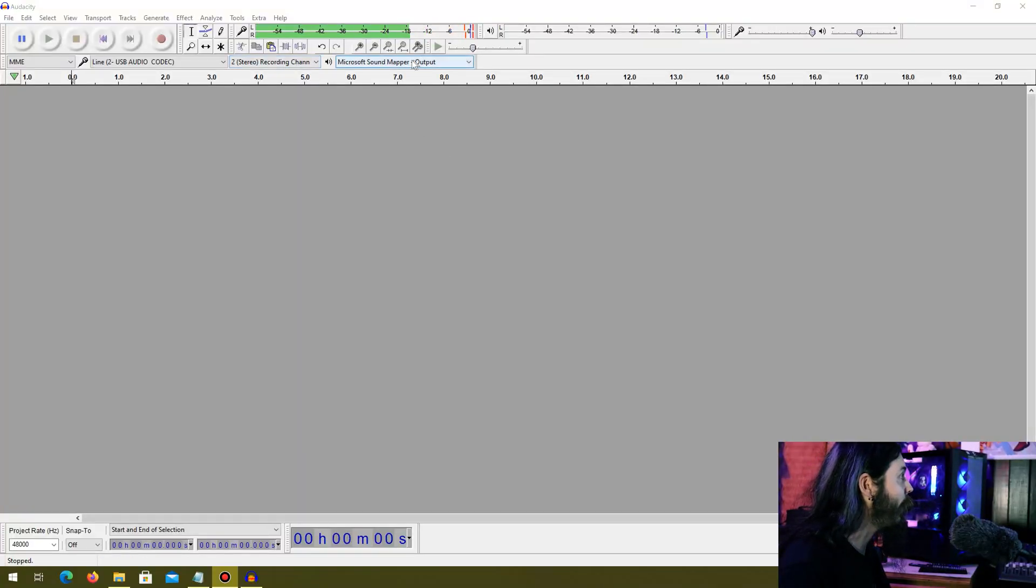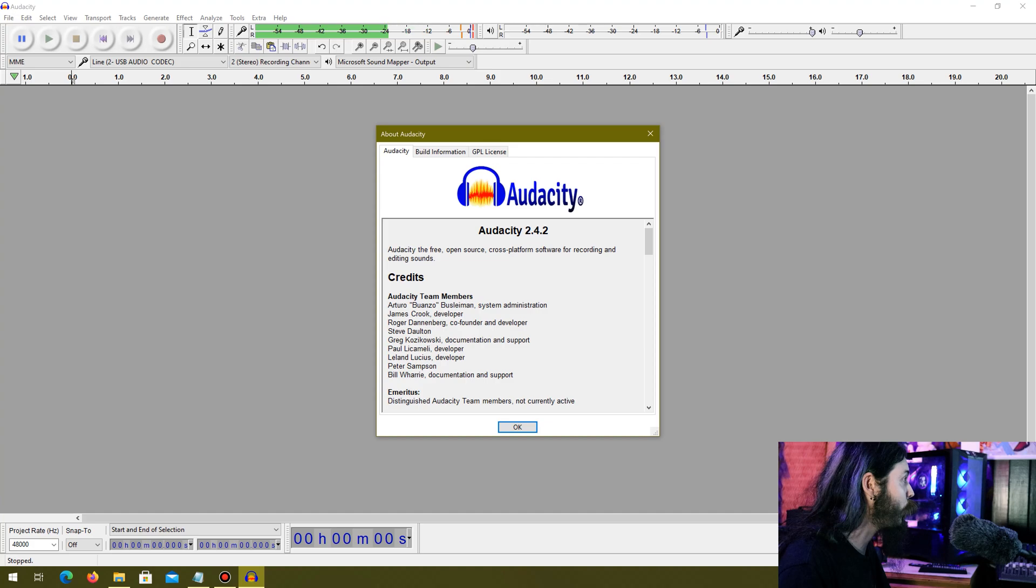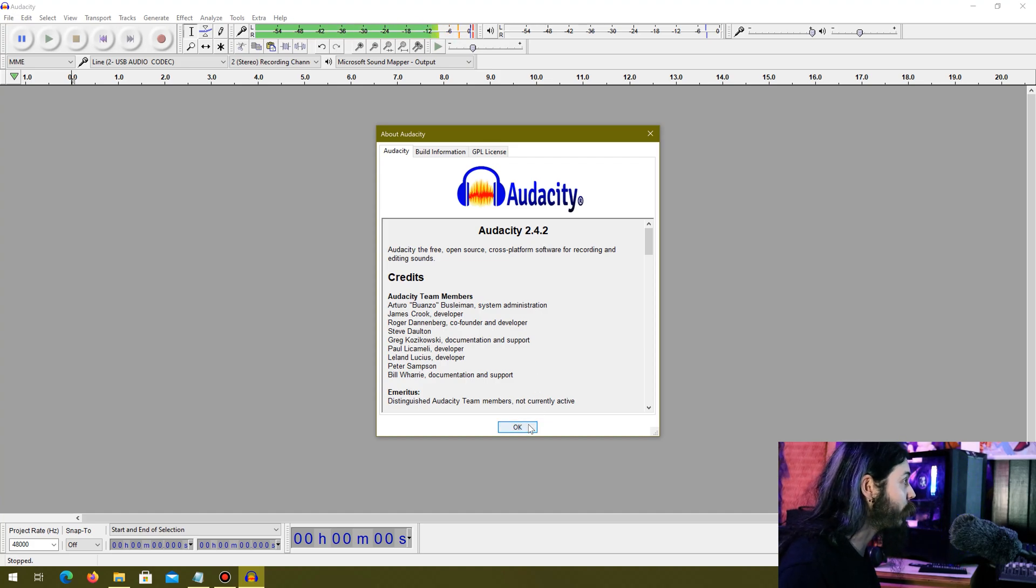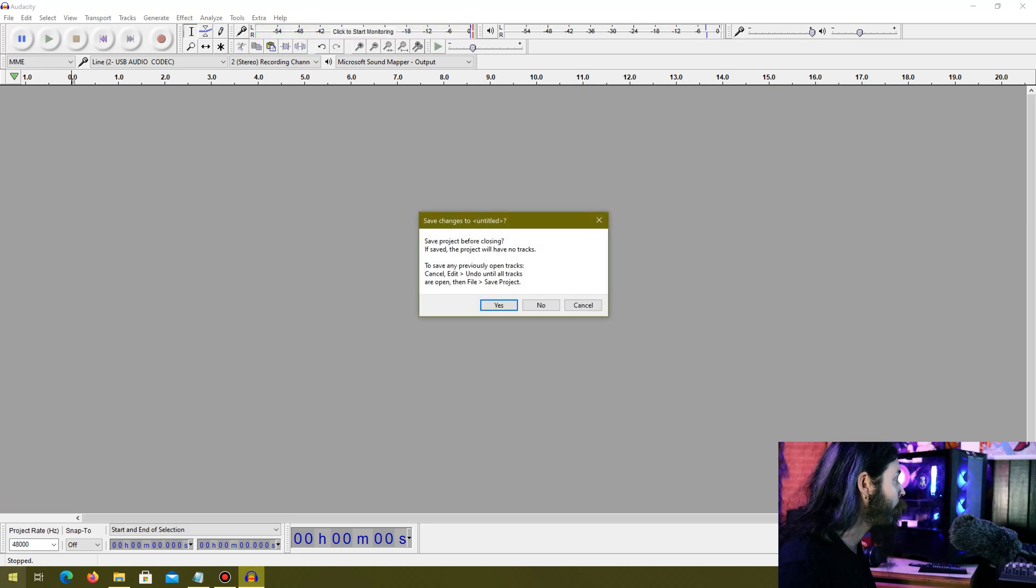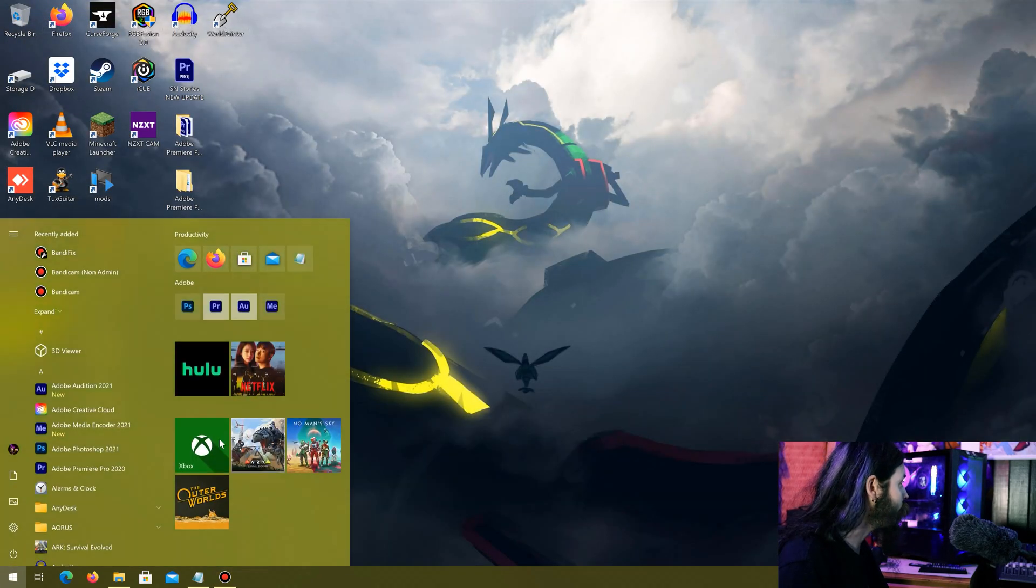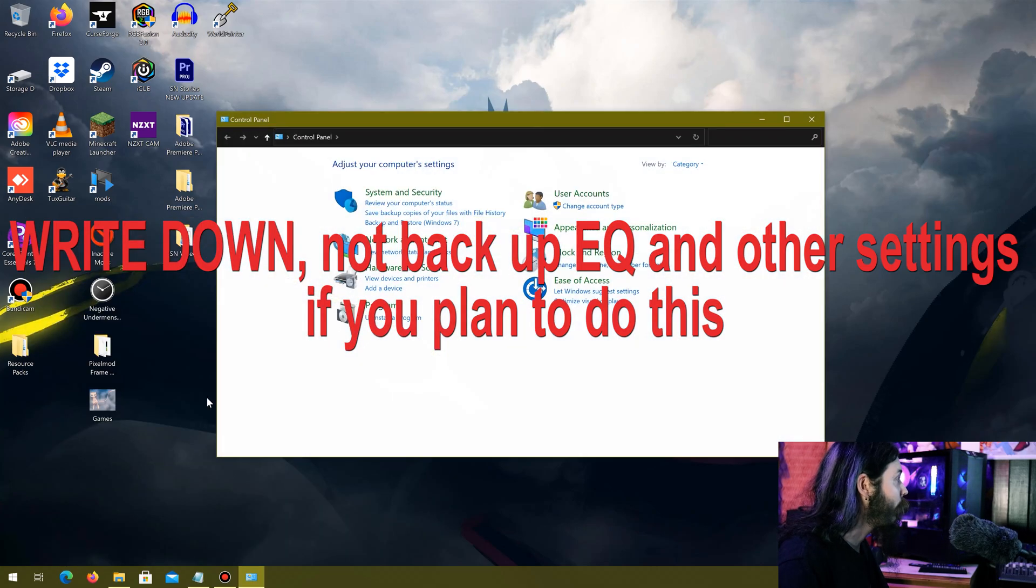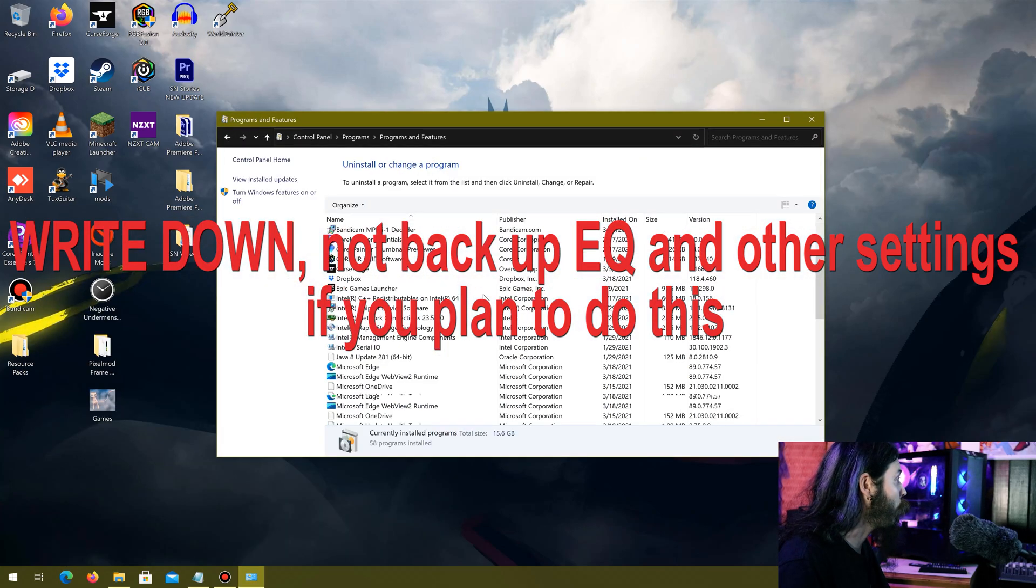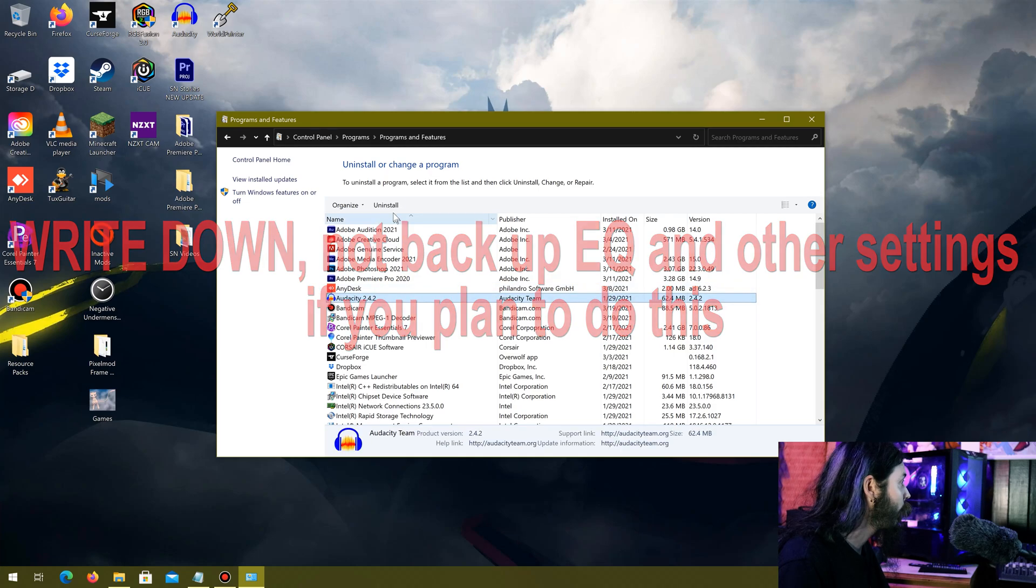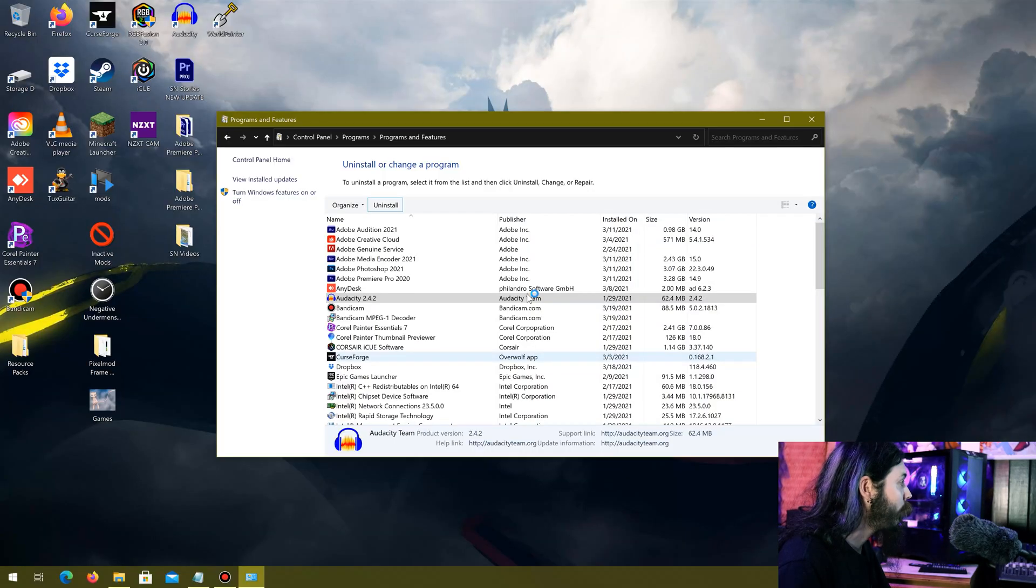Right here I have Audacity open, this is version 2.4.2, but what I'm going to do here is reset the entire thing by going to Control Panel and uninstalling Audacity altogether so we're working with a clean slate.